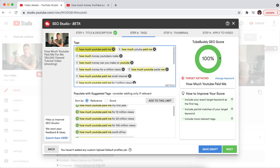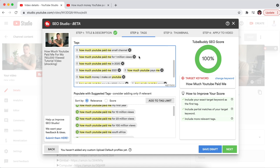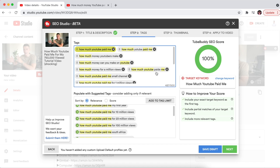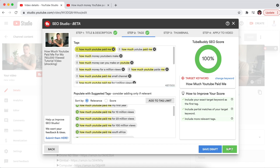I'm going to make the target keyword the first tag on the list. TubeBuddy gives you an SEO score, but don't take it for granted — TubeBuddy can only tell you how well you're optimizing for the keyword you entered. If the keyword itself is a poor choice, you might get a 100% SEO score and still get no views. It's really important to choose a good target keyword at the start of the process. As for the overall importance of tags: in 2021 and 2022, YouTube doesn't put as much emphasis on tags for search results, so I don't overthink them. The most important things are the title and the first few lines of the description.